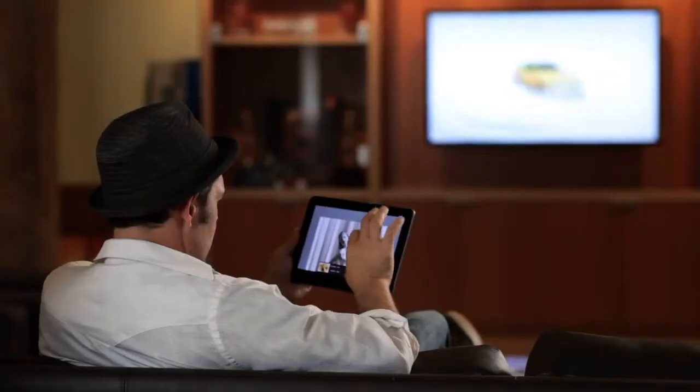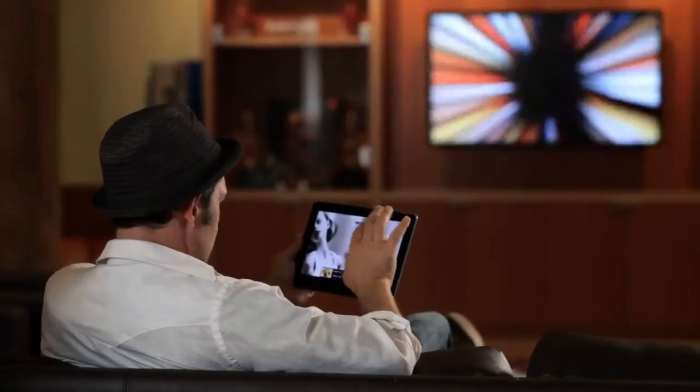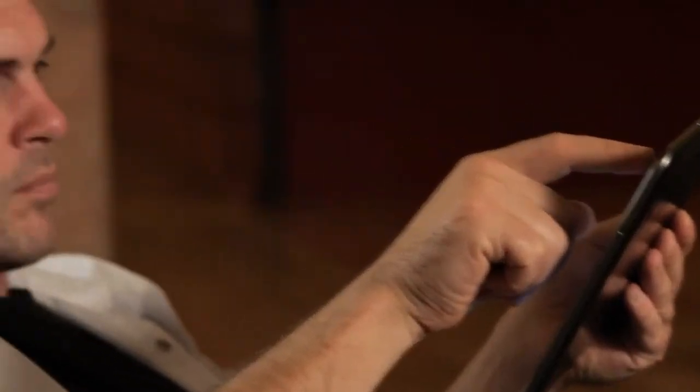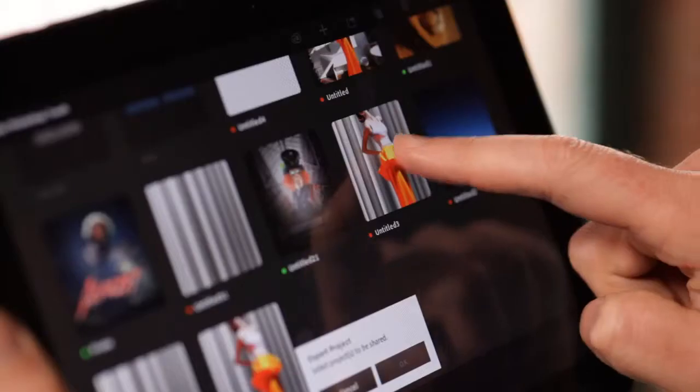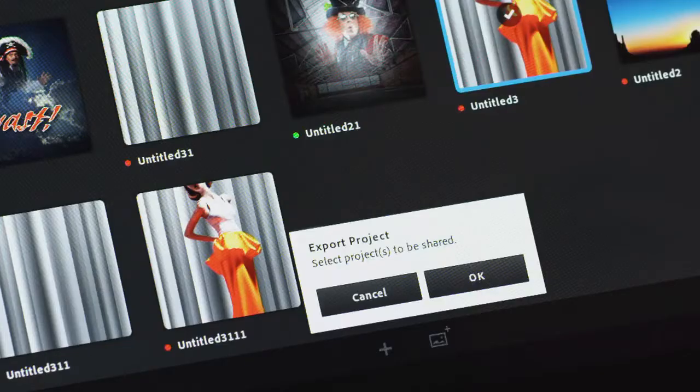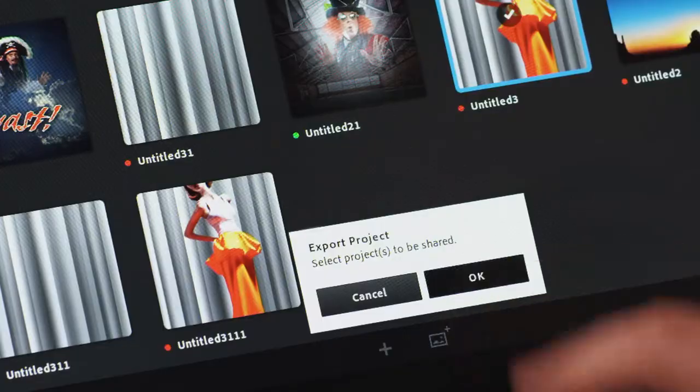An image is worth a thousand words, and we think that Photoshop Touch is a great way to be part of a visual conversation. You can grab images from your social networks, remix them, and share them right away. We can't wait to see what you can come up with.